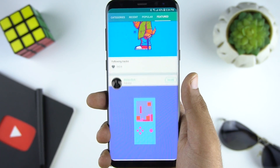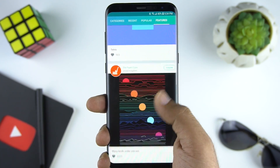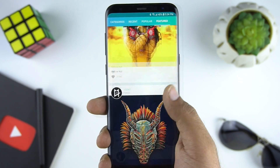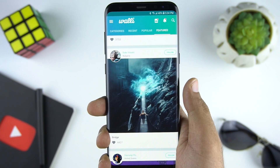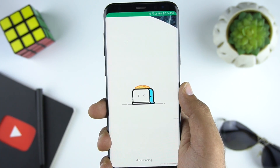To start, you need to search for a nice wallpaper. I have already made a video on the top wallpaper apps, and for those who want to check that out, I will leave the link in the description below.